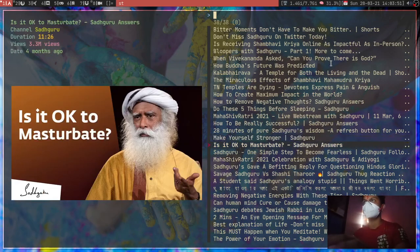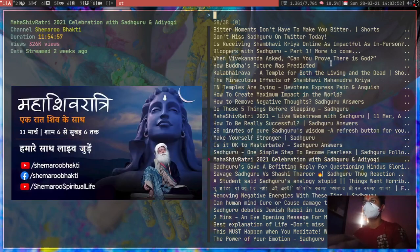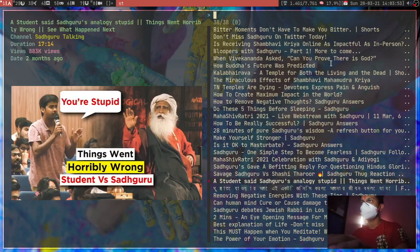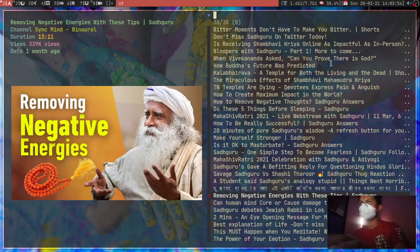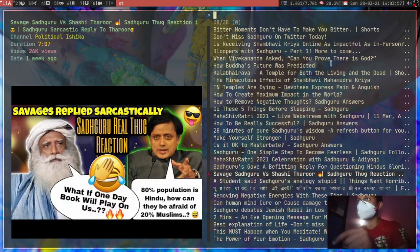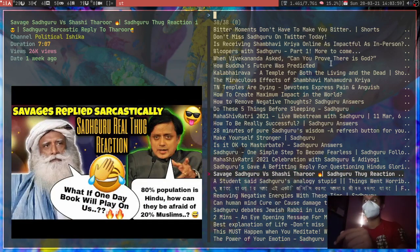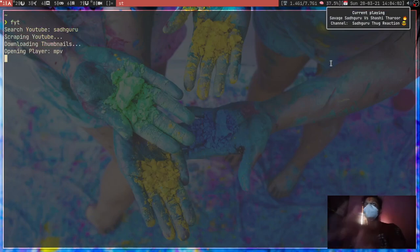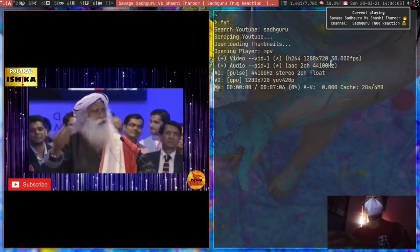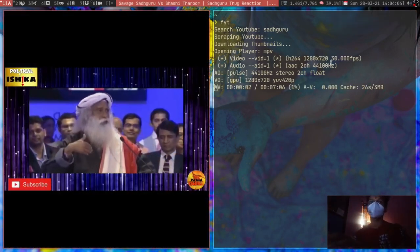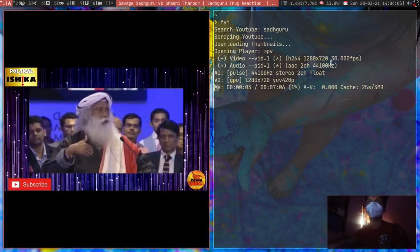Let's say, okay, so there is this video - Sadhguru versus Shashi Tharoor. Let's see this one. So if I hit enter, this is going to play.